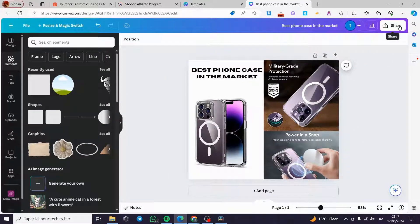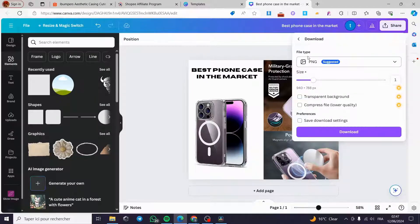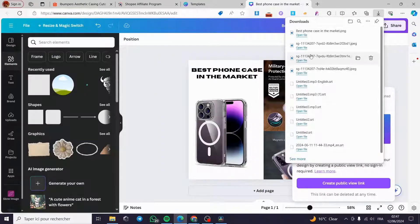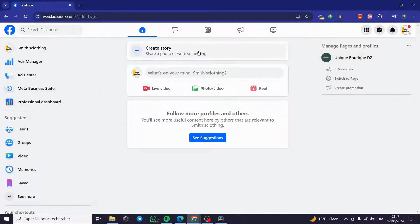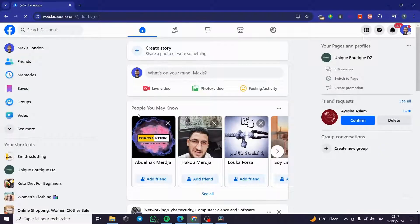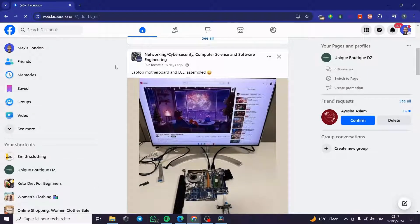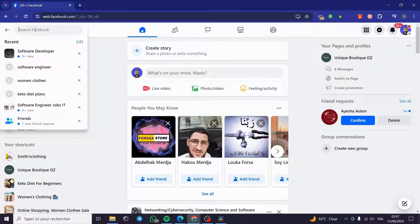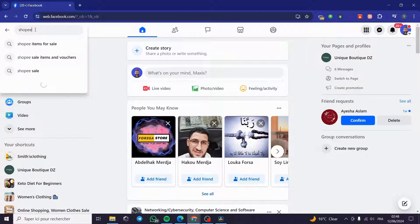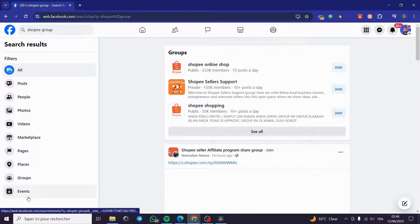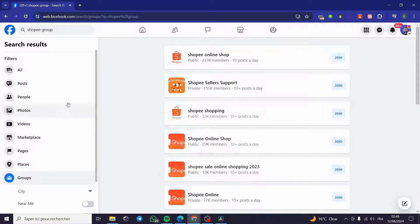Now click 'Share', then 'Download', and download the image as a PNG. It will be downloaded automatically. Now we are going to the Facebook page or profile. A quick disclaimer: everything created in this video — such as profiles and email addresses — was created for the sake of the video and is not used for any personal purposes. If you have groups, for example, search for Shopee groups on the search bar.